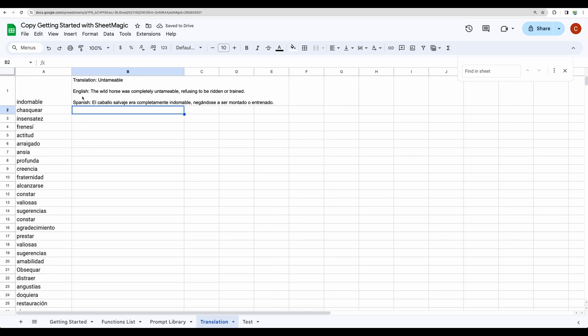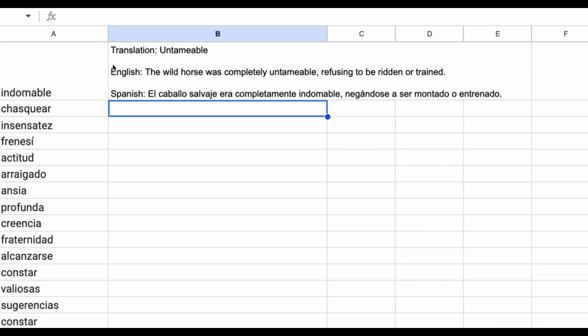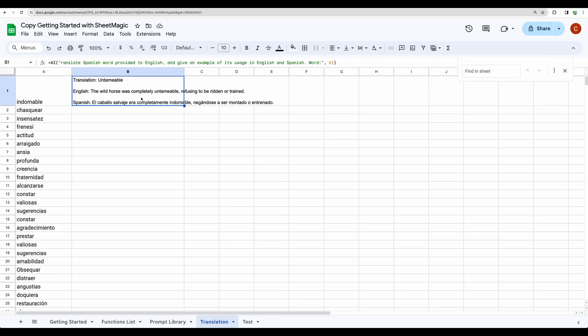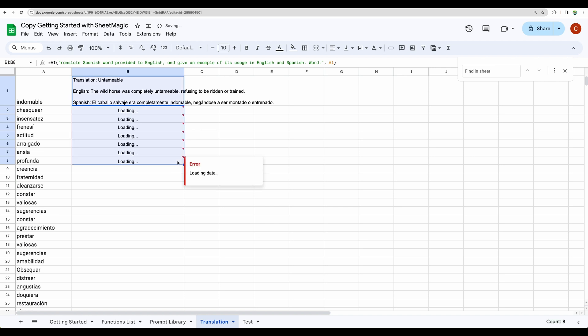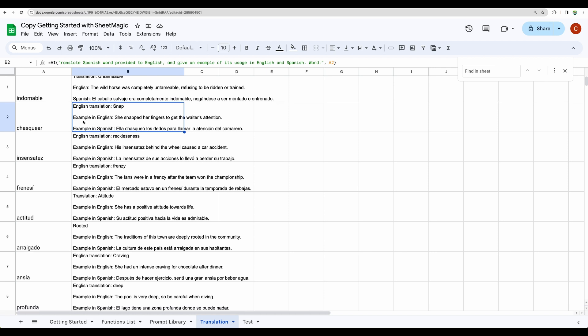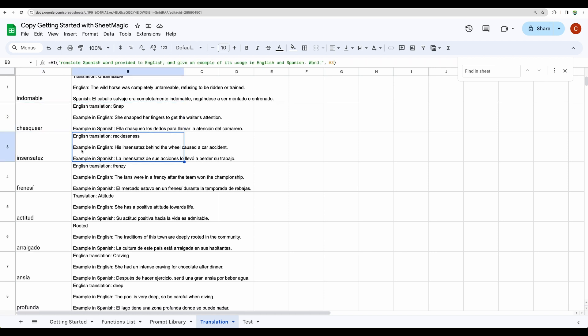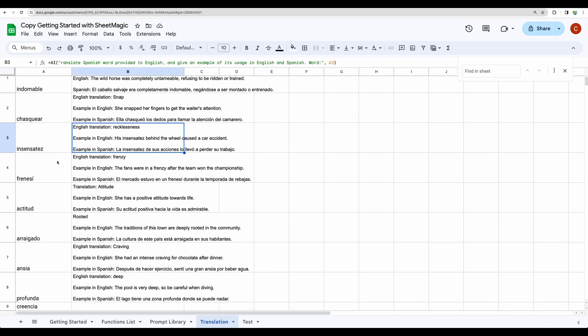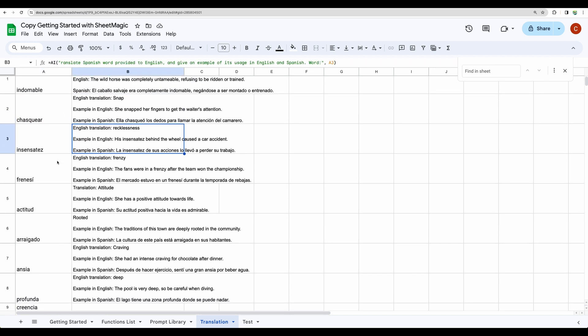We can see that A1 column will be used. And then just hit enter. And here it is. Here is the word, then translation to English. Then we are getting example of usage in English and Spanish. Then you can just hit shift on your keyboard and then drag down the first column and release. And here it is. You are getting translation and examples for all the selected words.